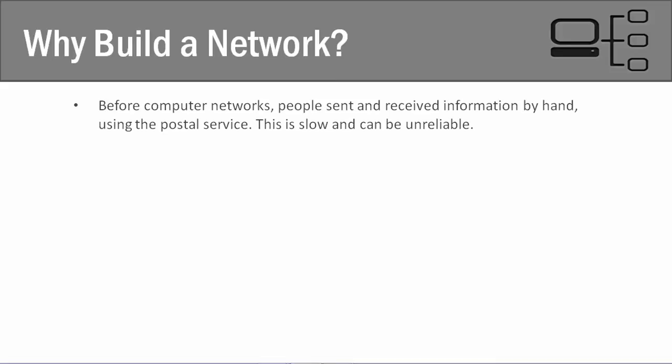And in general, this is a really slow process and it can be very unreliable because lots of times information is lost when it exchanges a lot of hands, especially through the postal service.